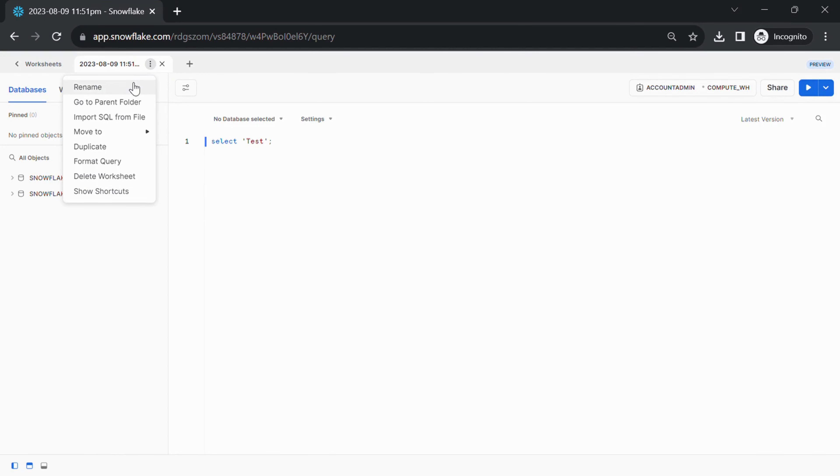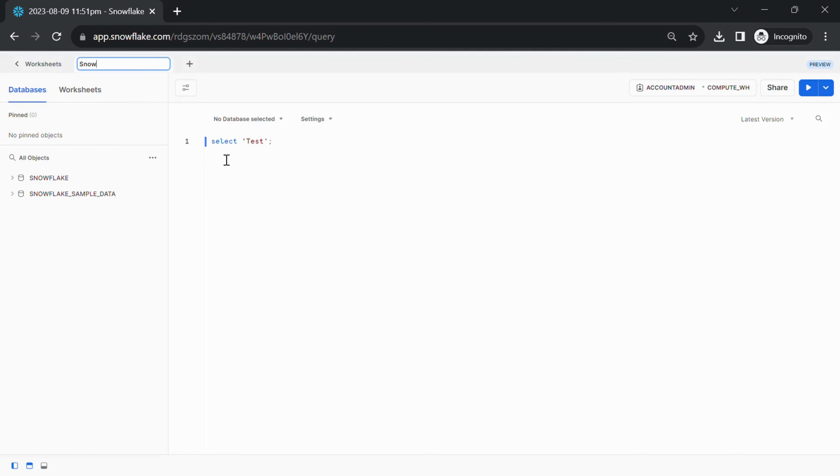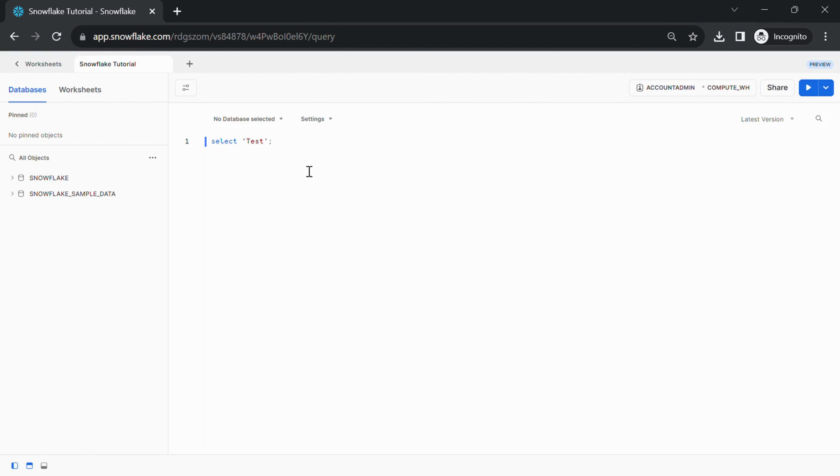From the context menu, select the option to rename the worksheet. This will allow you to edit the existing name. To confirm the name, press Enter or click outside the renamed area to confirm the new name for the worksheet. The tab should now display the new name you entered.